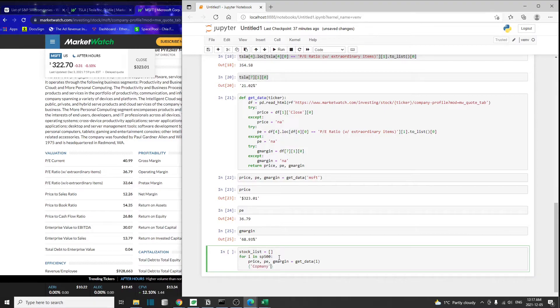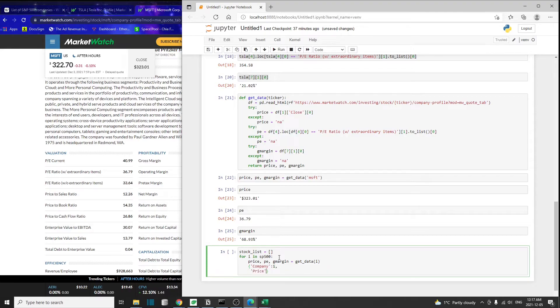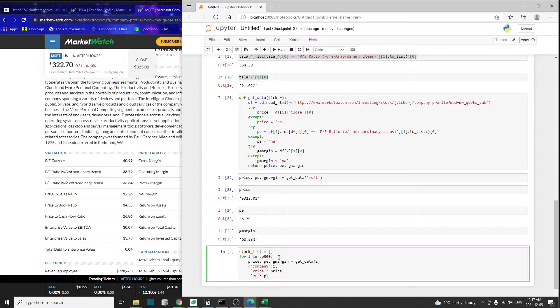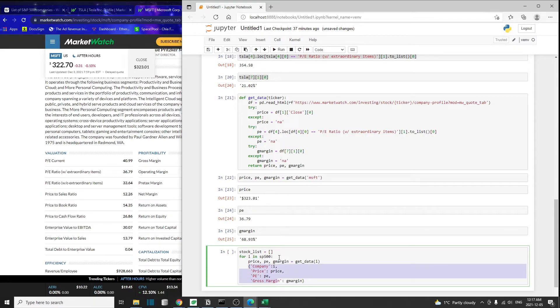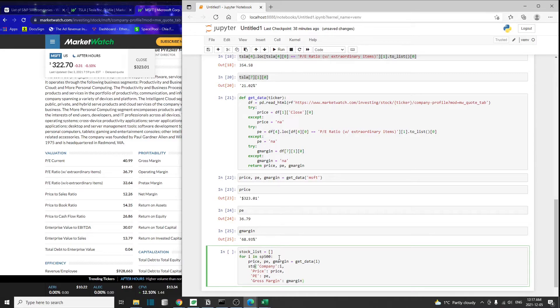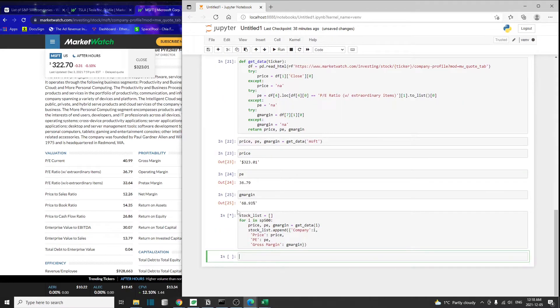I'm going to create a dictionary for each company. We have the company name going to be i, their stock price is going to be price, their PE ratio is going to be PE, and their gross margin is going to be gmargin. This is the dictionary for one company, but since we have 500 companies, we're going to add this to the stock list. stock_list.append. Let's run this.